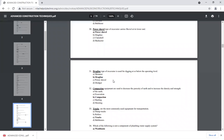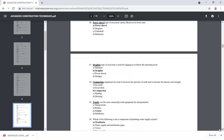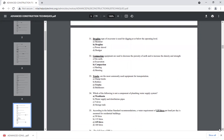Compaction equipment is used to decrease the porosity of earth and increase the density and strength of the earth. If you don't know about compaction, the key point is that we need to increase the density and strength of the soil through the compaction process.